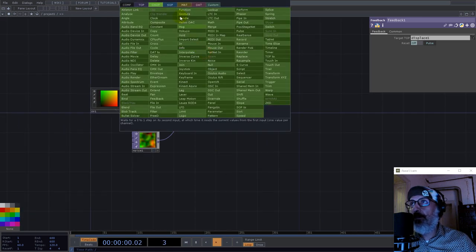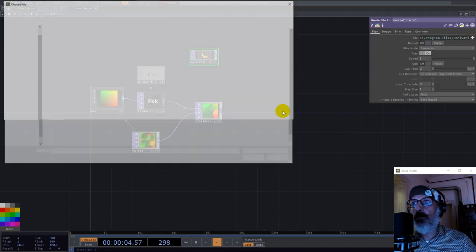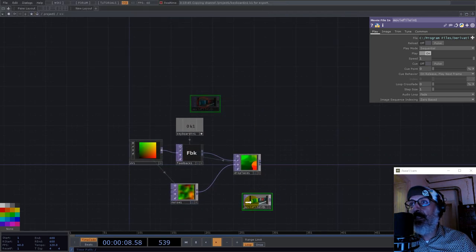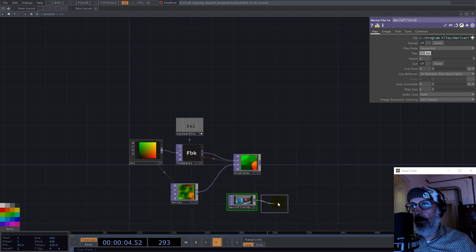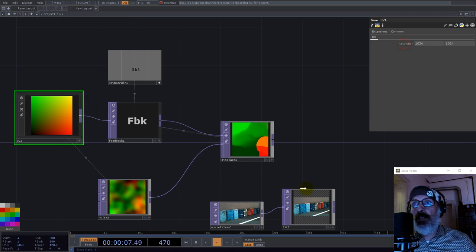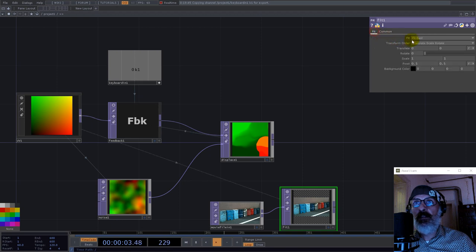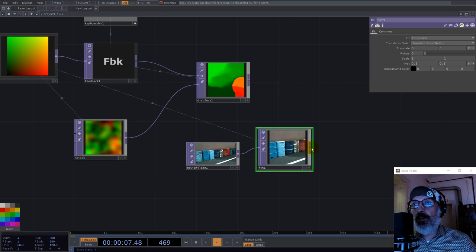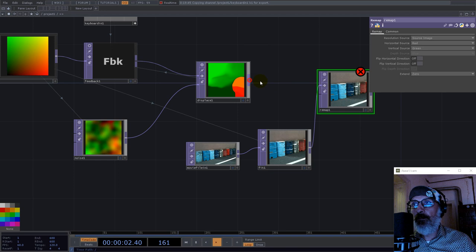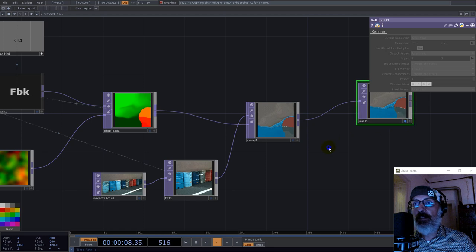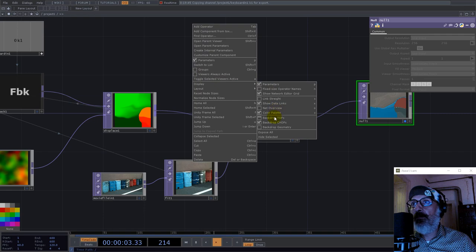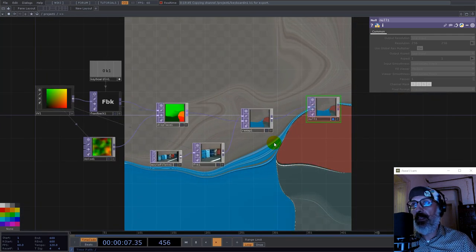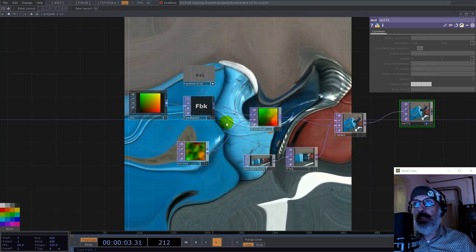Let's have a photo. We use a movie file in and let's go with something like this maybe, and here we need a fit. And again we take the resolution from our UV and use it here and fit outside. Now I use a remap, and let's have a null here and see what we got. Display background top. Now we got something like this.